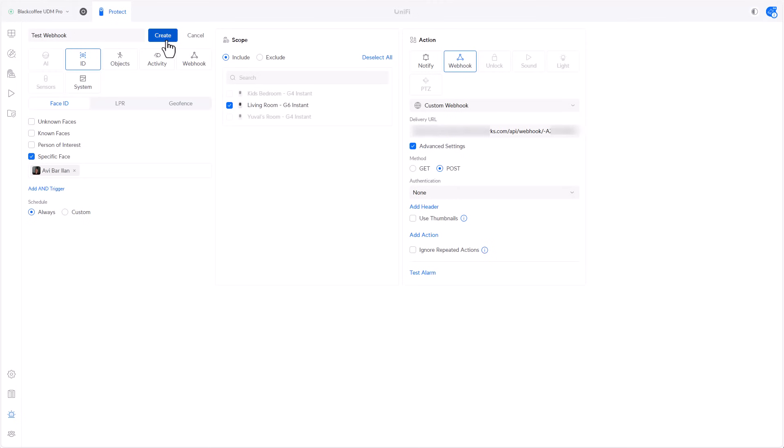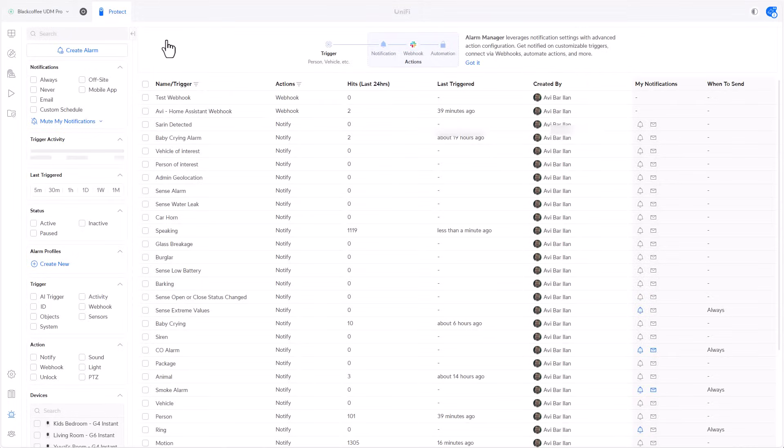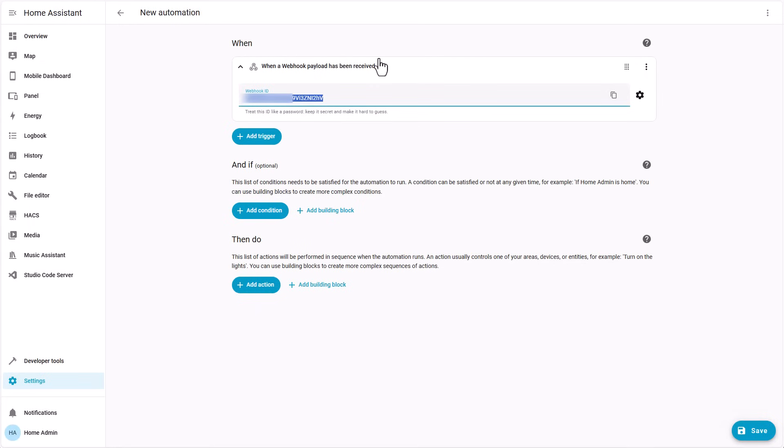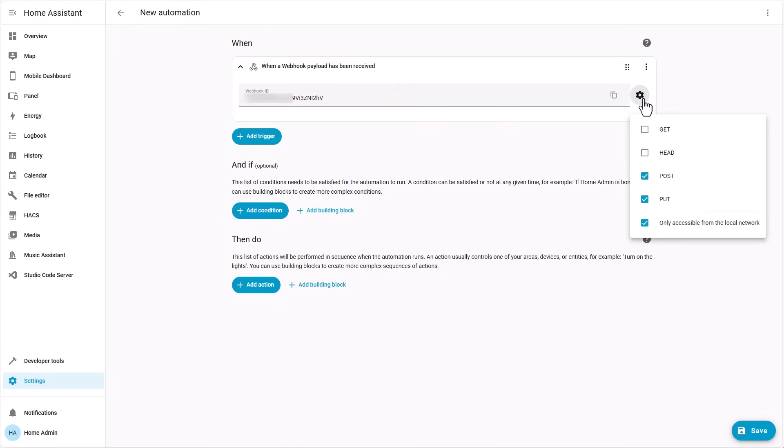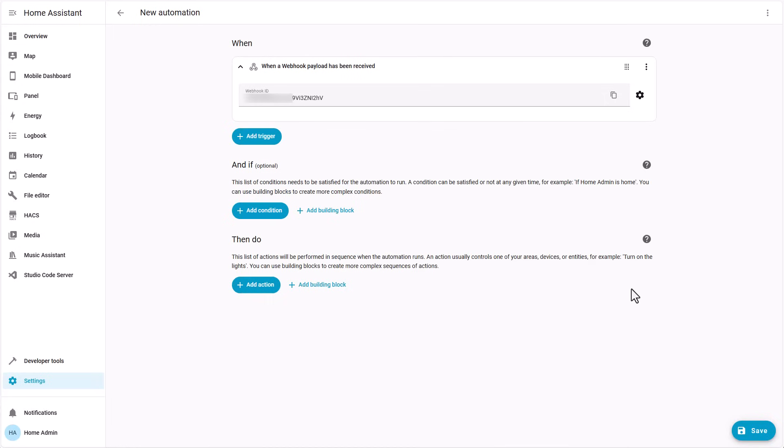At this point we can create the alarm in UniFi Protect, but since I'm accessing my Home Assistant from behind the Cloudflare tunnel, I will also need to click on the gear icon and uncheck 'only accessible from local network.' That's my setup, your mileage may vary. But at this point in time we have actually done it. We have broken the faceless triggers barrier and we can actually test it and we can see if one side can actually talk to the other side.